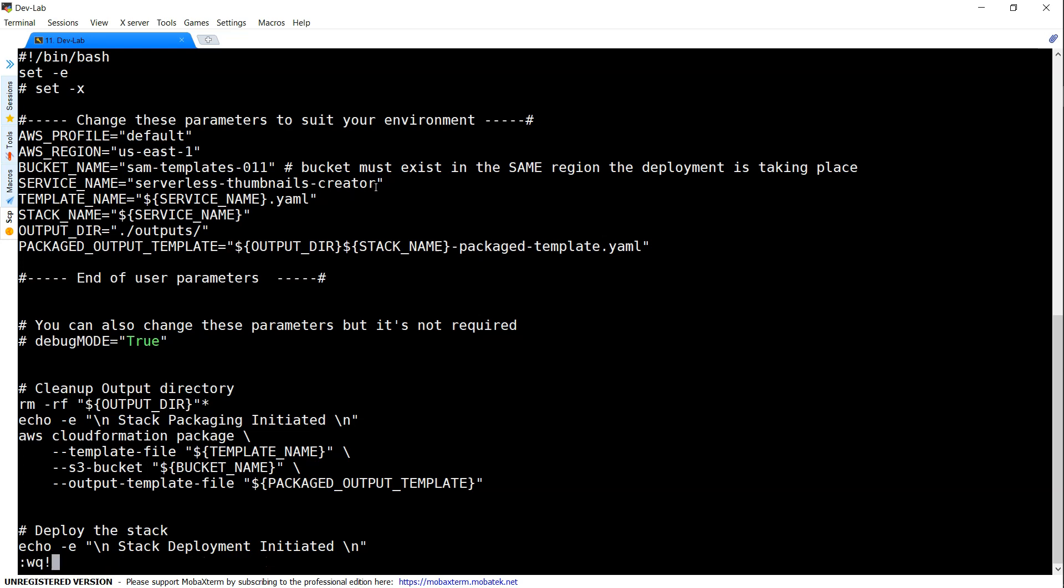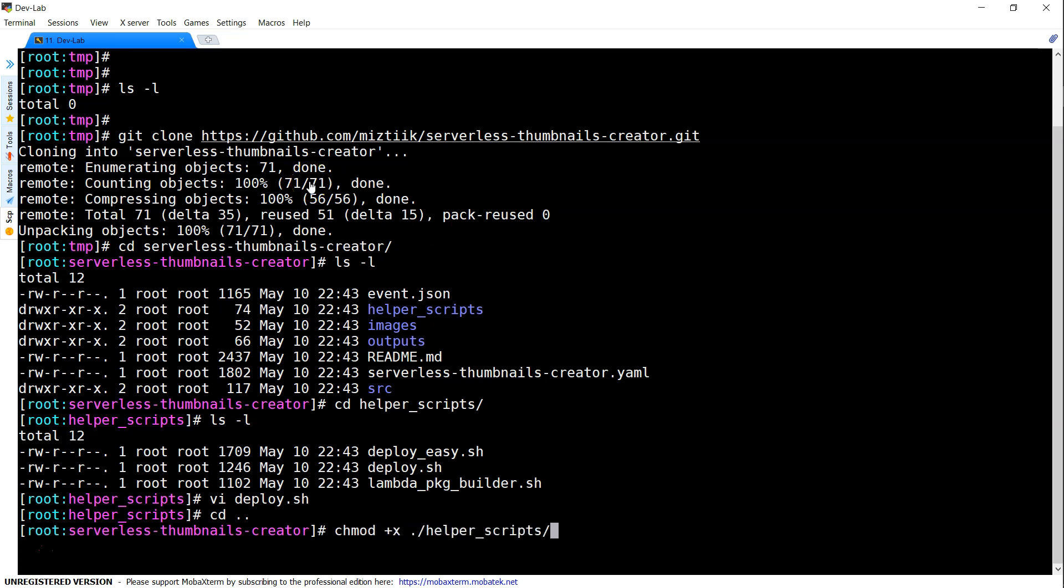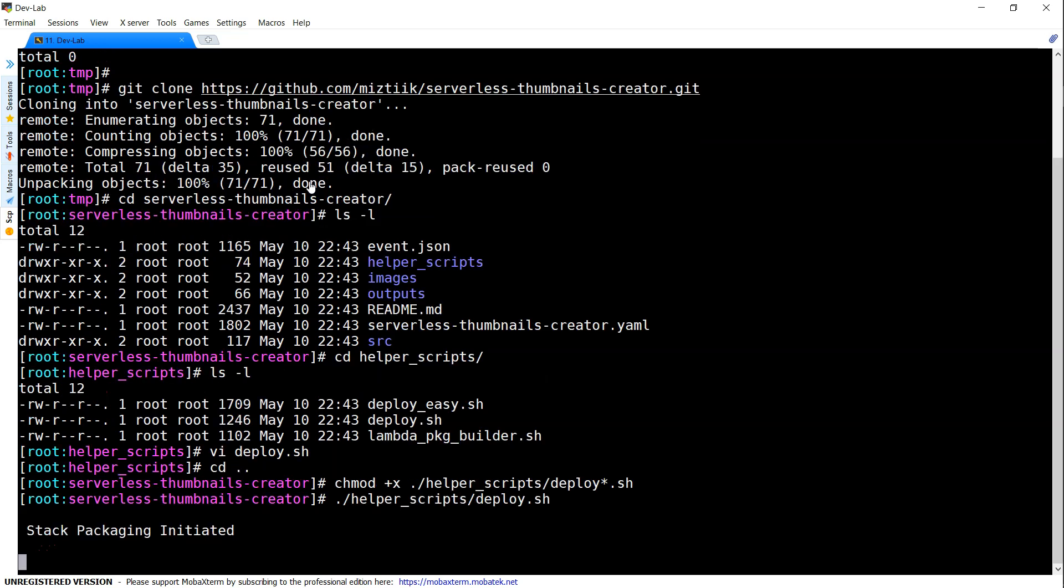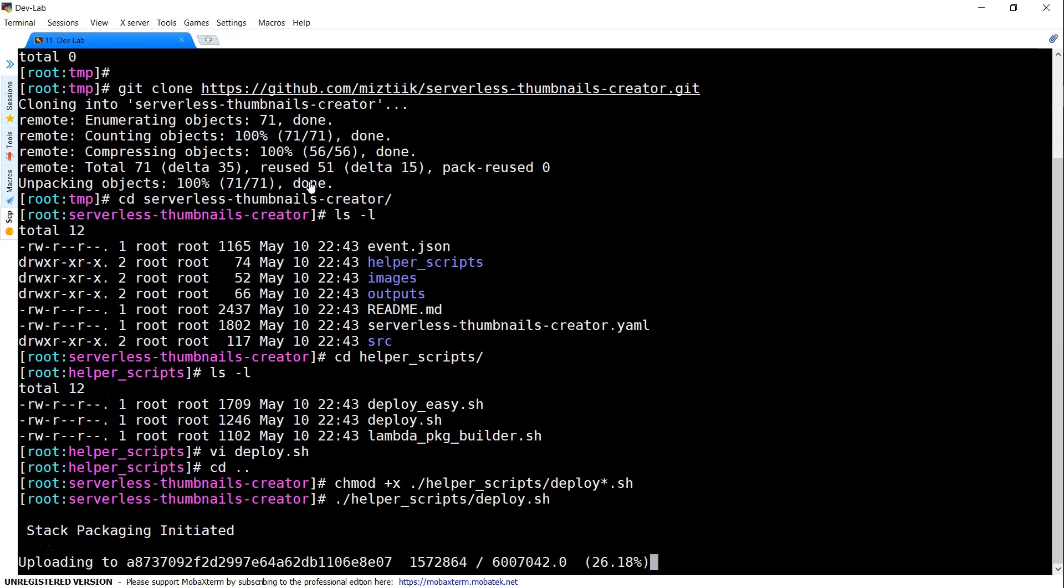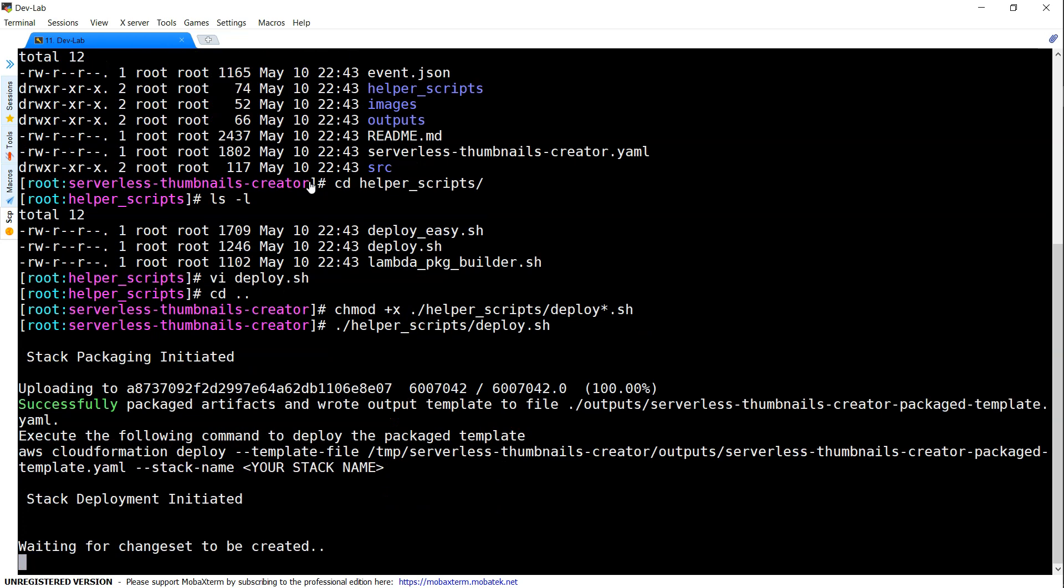The next step is I'm going to run this. I'm just going to add execute permission chmod execute for helper scripts and my stack packaging is initiated. After my packaging of my stack it will be uploading the code repository into the bucket that we created.